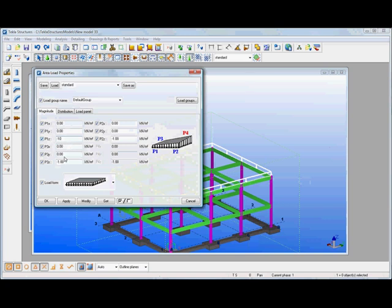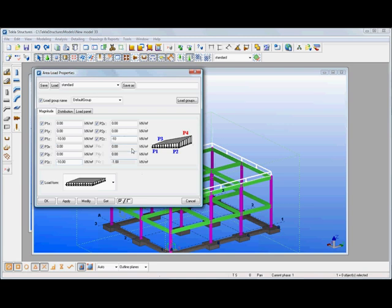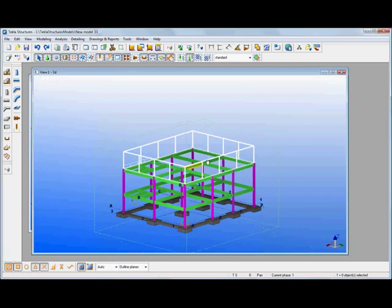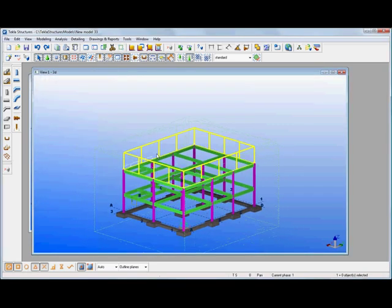And with that area load we could set up the values. So we could say minus 10 in that direction at that corner so we can have different values at different corners and the last one in there minus 10 and modify. So there's our area load that we've created as well based off the same geometry and that all works with the magnetic grid lines as we've shown earlier.